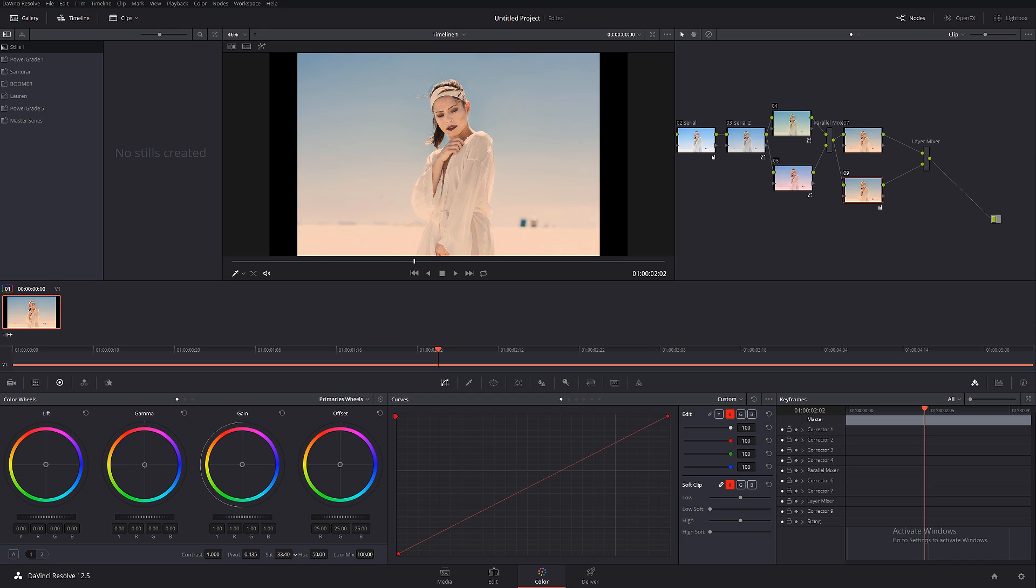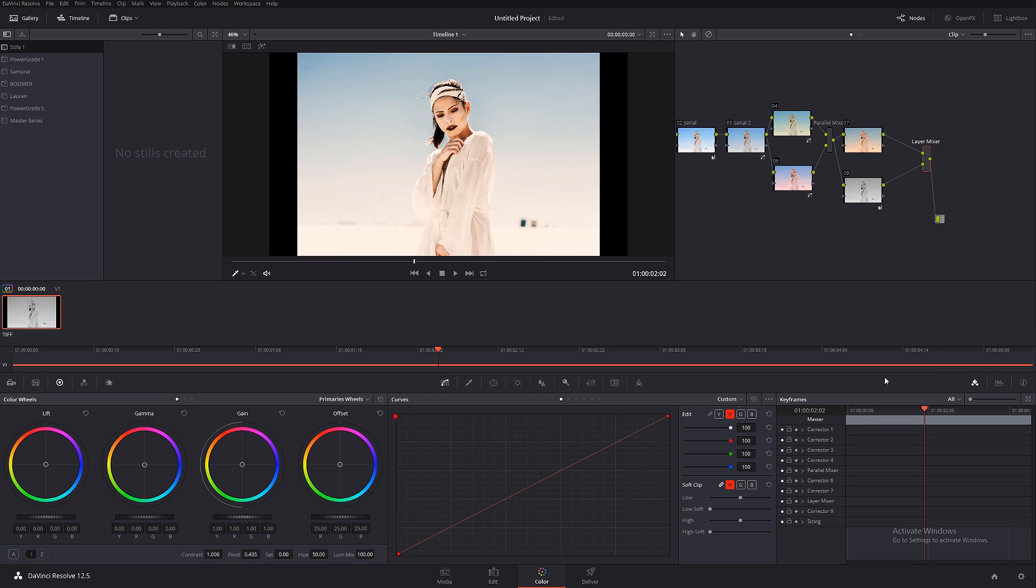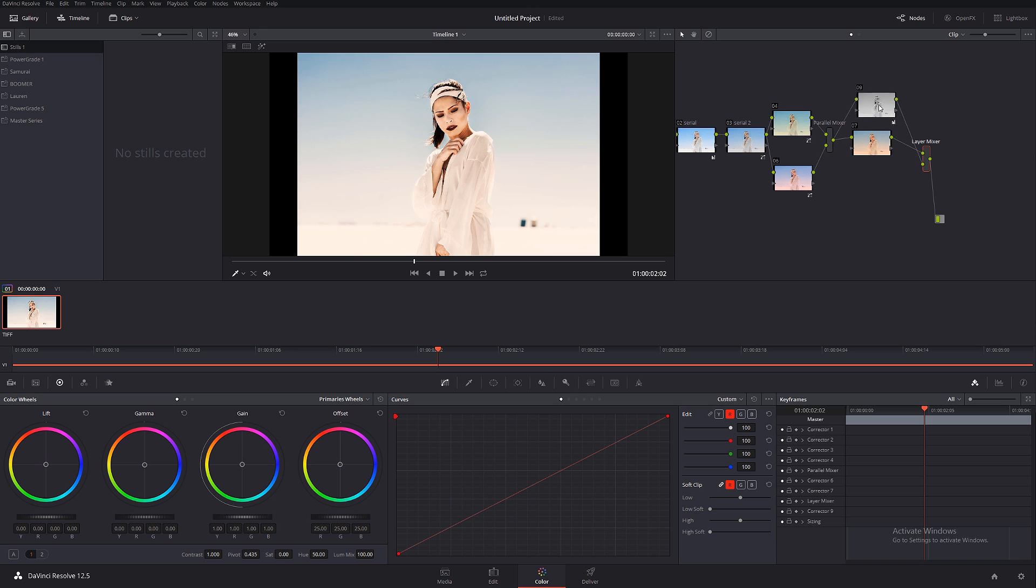Layer mixer in DaVinci Resolve is a little bit tricky. So just for the sake of tutorial, let me do a bleach bypass. I'm gonna desaturate it and we're gonna do a mixing mode - let's go for overlay.